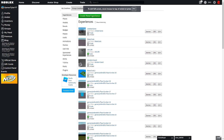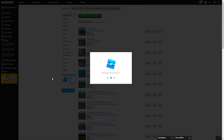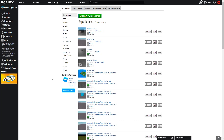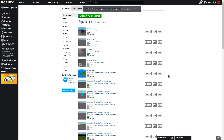Hey guys, today I'm going to be showing you how to make a donation board — it's an updated version for people who didn't understand the first video, so hopefully you can understand this one. First, you want to create a new experience, or if you're already in an experience, that works too.